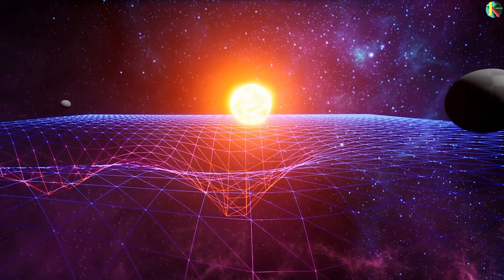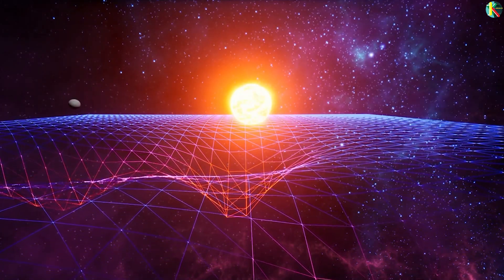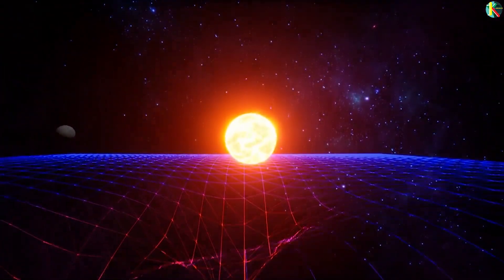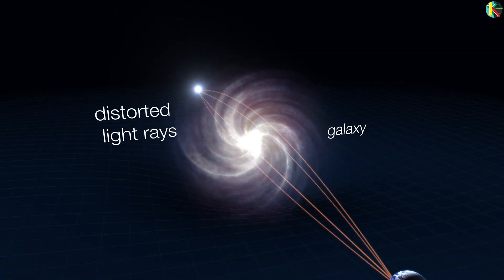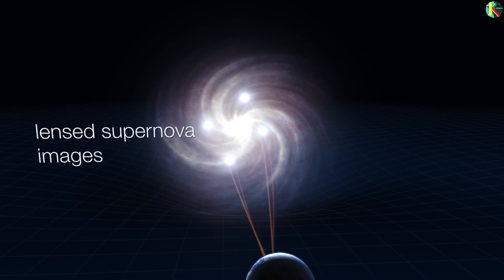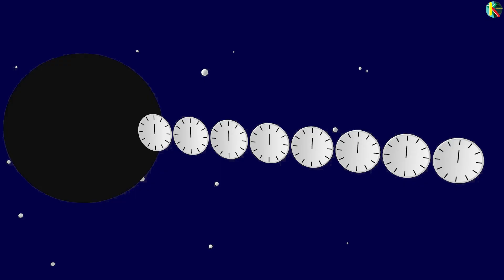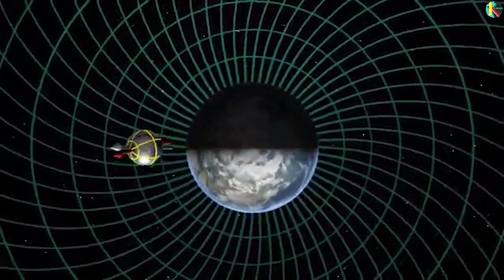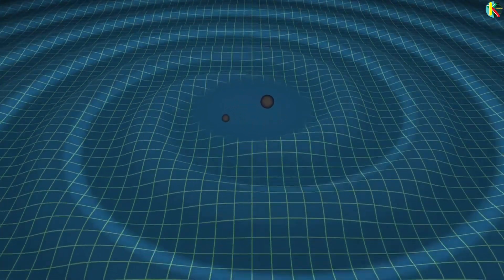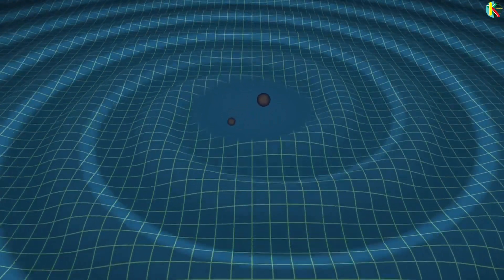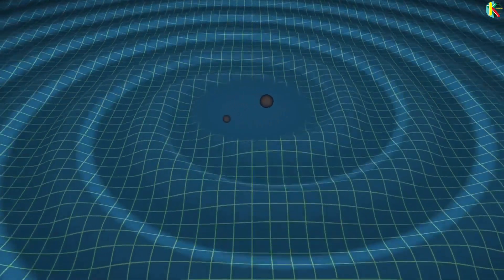It turns out that general relativity makes predictions far beyond the familiar concept of gravity. It includes the deflection of light known as gravitational lensing, the slowing of time in gravitational fields, and the dragging of space-time by spinning masses. All of these predictions have been proved experimentally. However, the last and most amazing prediction of Einstein's theory of relativity was gravitational waves.